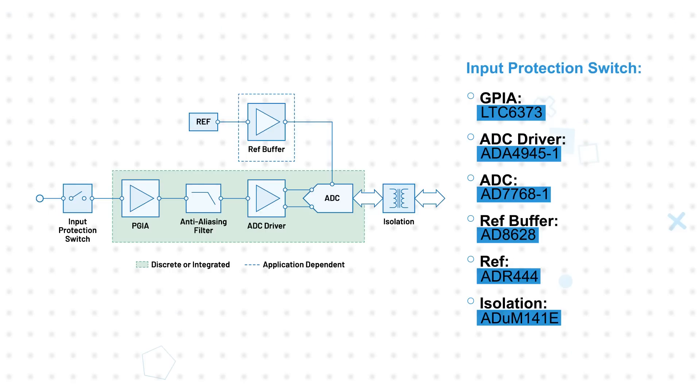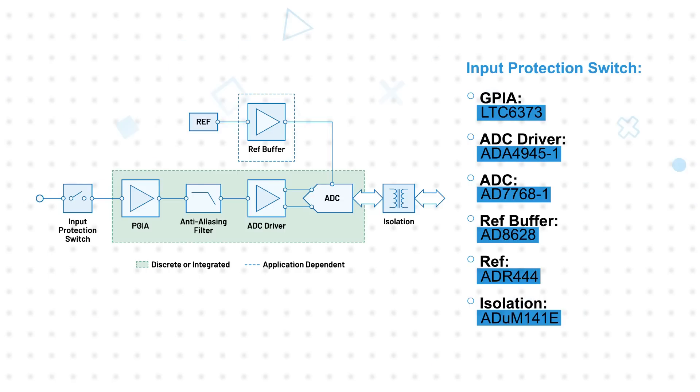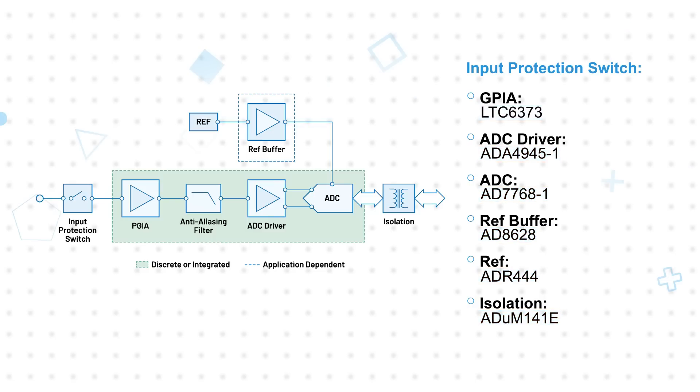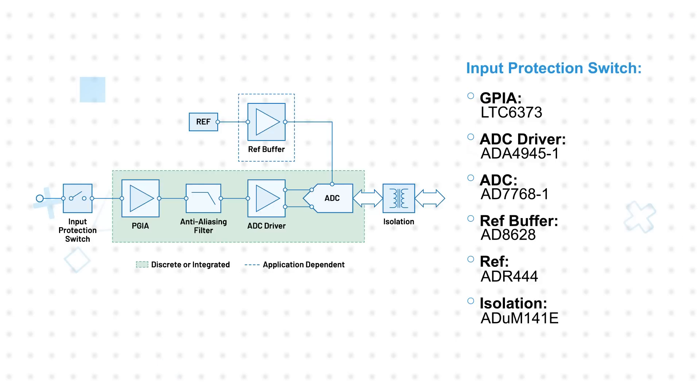Multi-channel options address different simultaneous sampling requirements, with options that are alias free, scalable, or low latency. Single channel signal chains can also be used in multi-channel applications when channel to channel isolation is required.